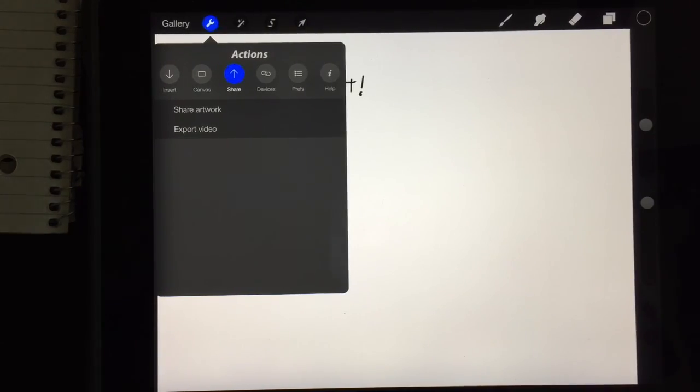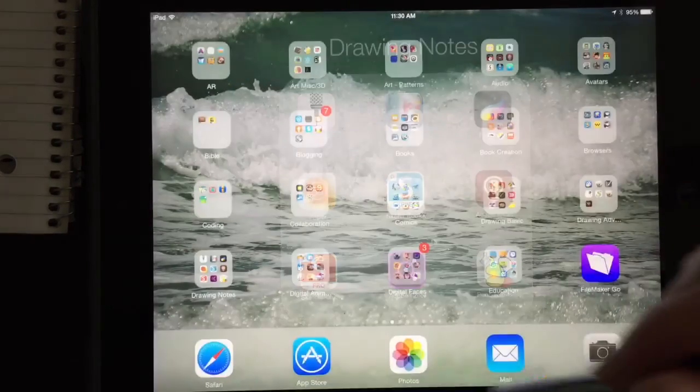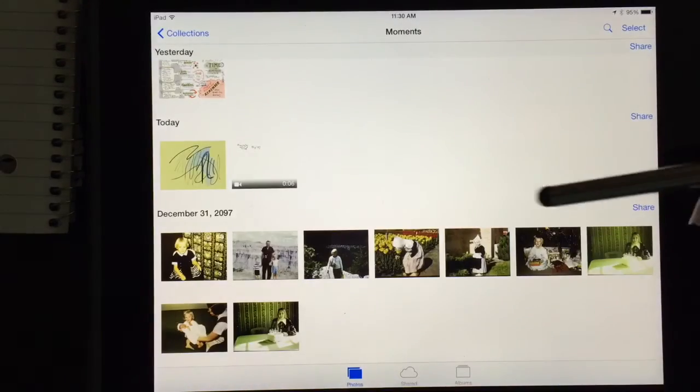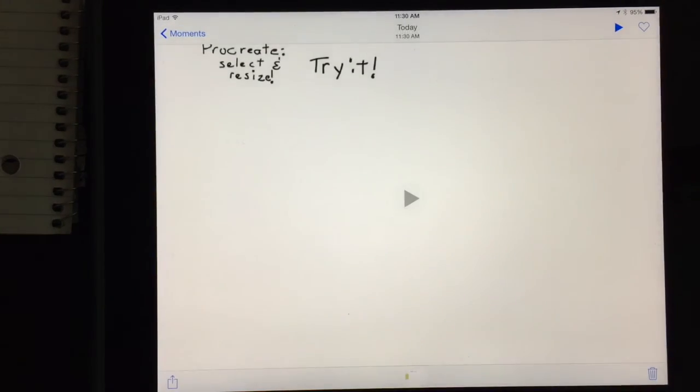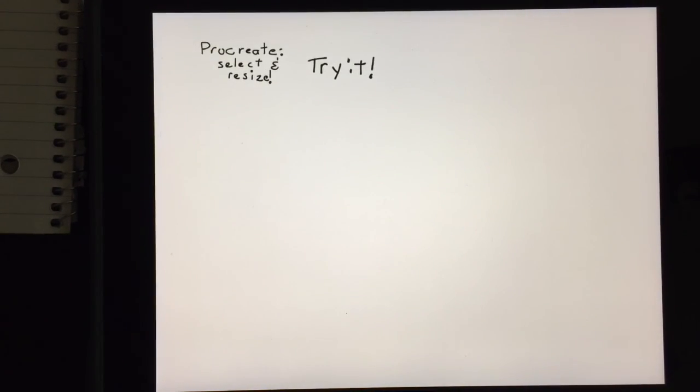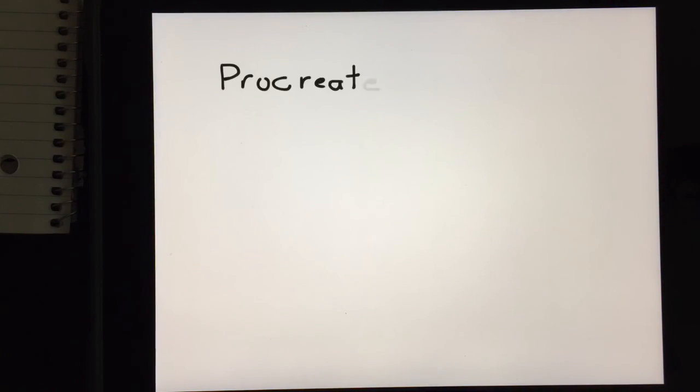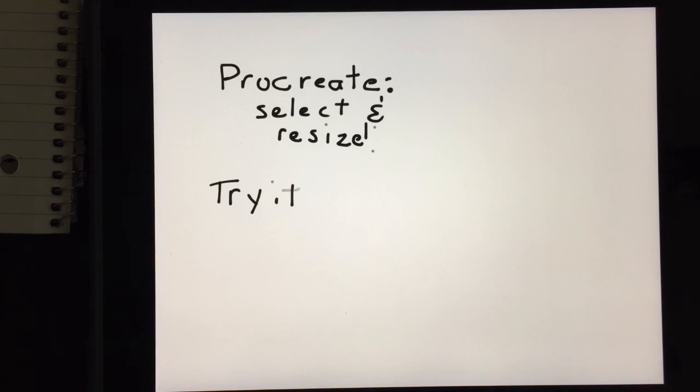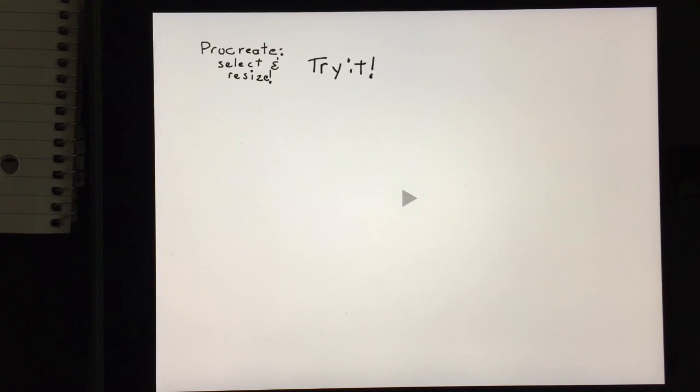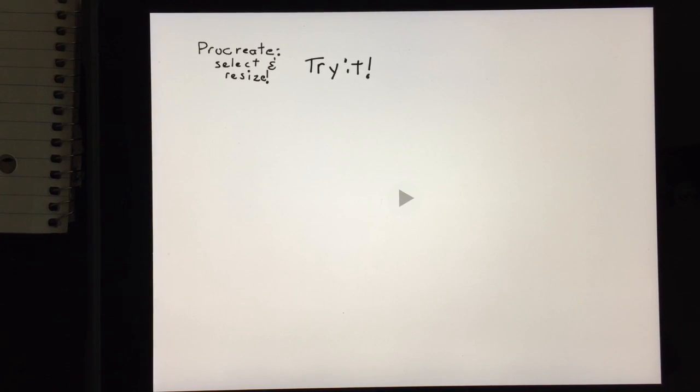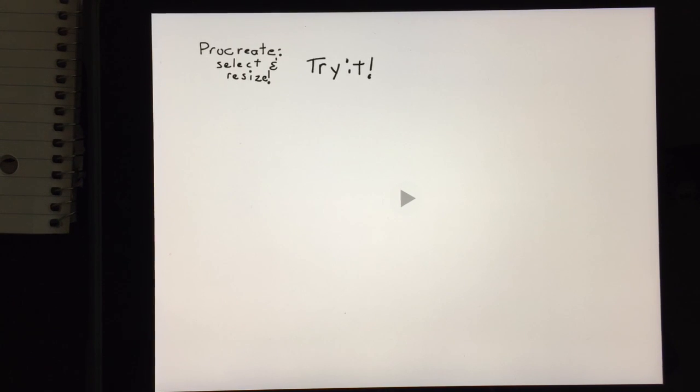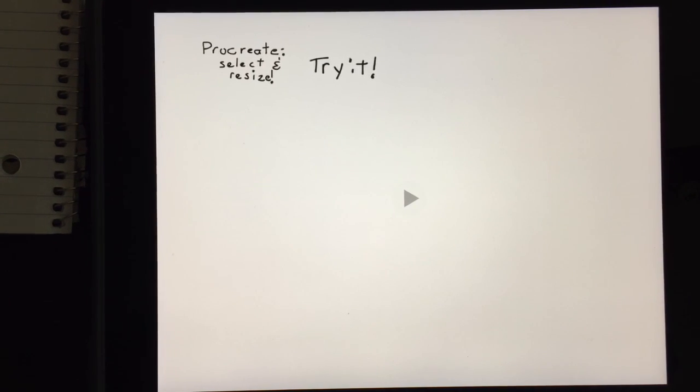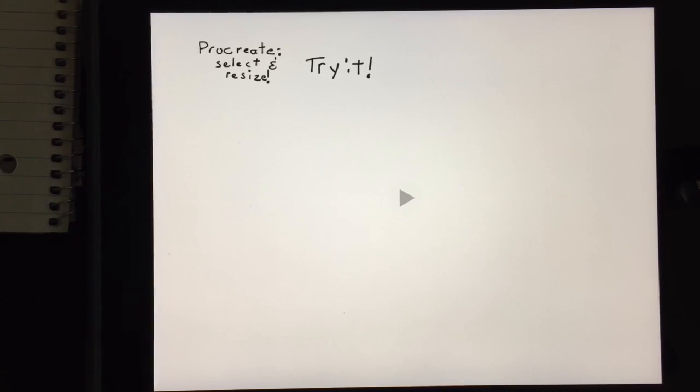Now let me go ahead and go into my camera roll and I'm going to show you the little video. And there it is. You can watch everything that I've been doing. And that is a very simple way to export your sketchnote and watch the entire process as a video. Hope you enjoy trying out these tricks in Procreate.